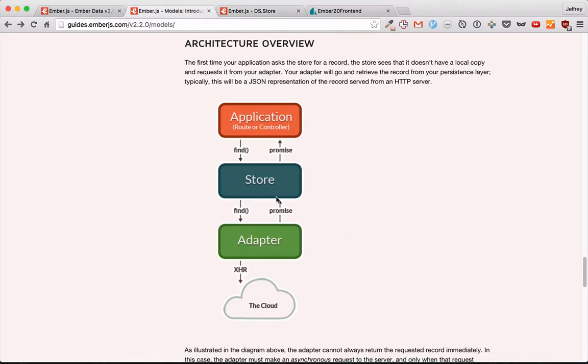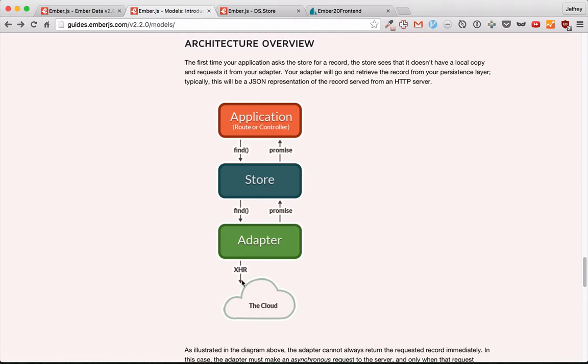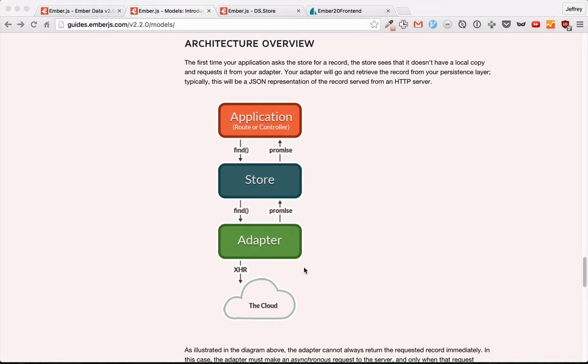How it fits in is the store sits just outside of your application - it's in it, but we can think of it as separate. And then it interacts with the cloud, with our server, through the adapter. So no matter which adapter you use, you'll still interact with the store the same way. That's really useful because that means if you need to change adapters, you won't have to change much code within your application.